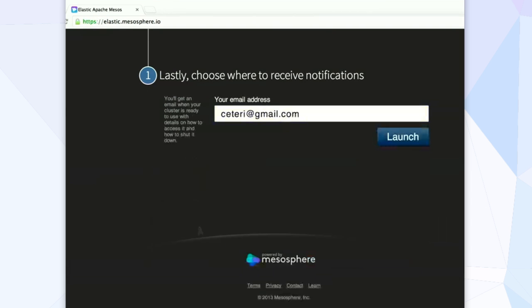Then finally, last step is it'll prompt you for email. This is really critical because we need to know where to send all the information about the cluster that's getting launched, and also how to get into it and how to get it turned off.